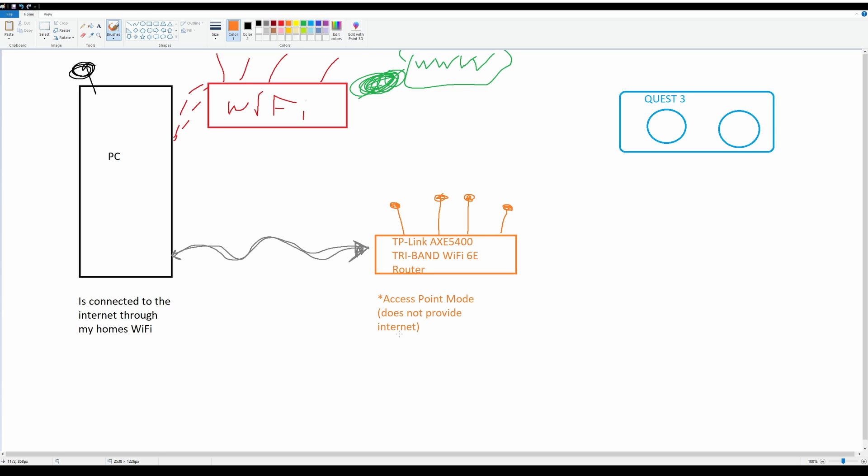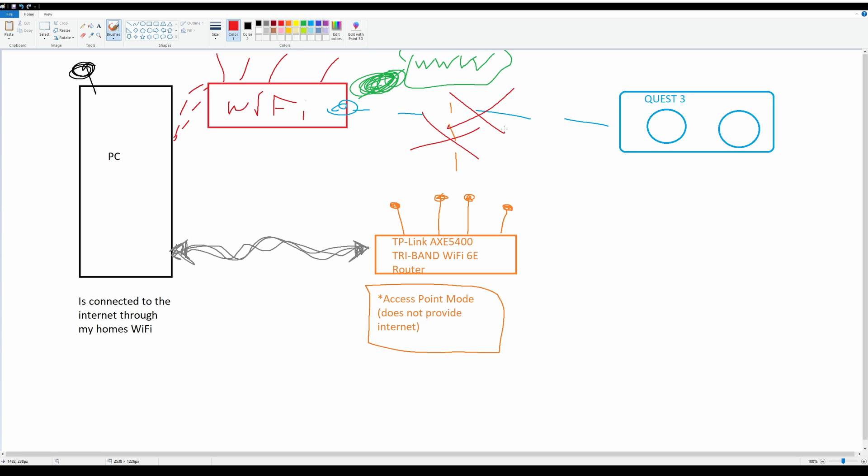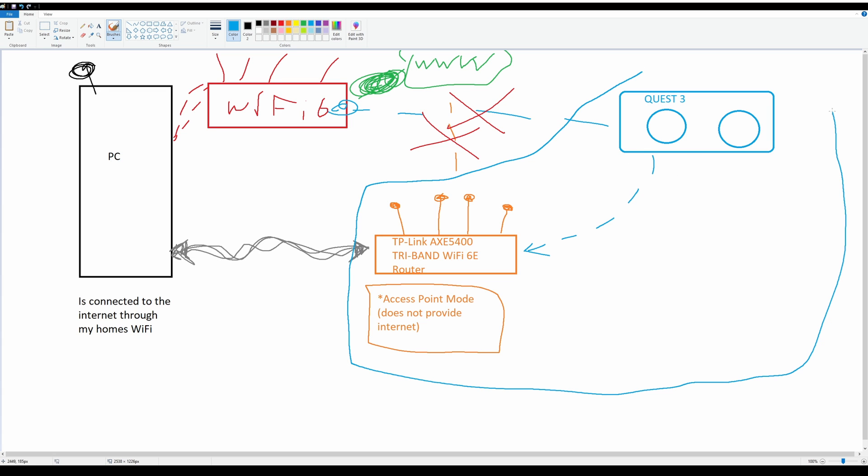That router is configured in access point mode. That's very important to know. That means it cannot reach out to the internet. It does not have a connection to the internet. The only thing it has a connection to is my PC and it has that connection because it's wired. If I try to connect the Quest to my home Wi-Fi, it does not work. It stutters, there's too much interference, even though my home Wi-Fi is still Wi-Fi 6. So I connect the Quest wirelessly to this router instead.